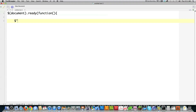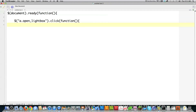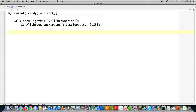First we need to open the lightbox. We're going to say we have a link — that's what A means — and it has a class name of open lightbox. When it is clicked, I want to run a function. The first thing I'm going to do inside that function is look for an ID — that's the hash character — named lightbox background, and I'm going to change the opacity using the CSS function to 85%. Even though this information is on the screen, it's all hidden as you saw in the previous tutorial.